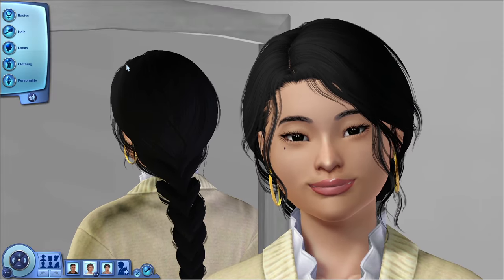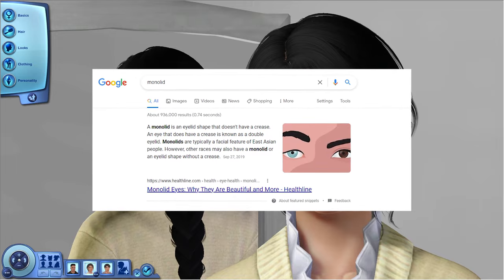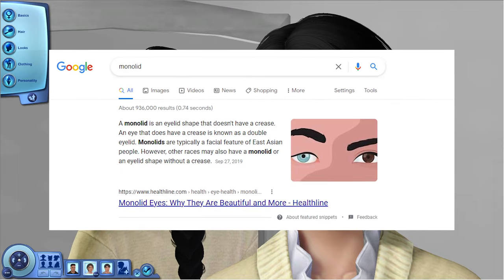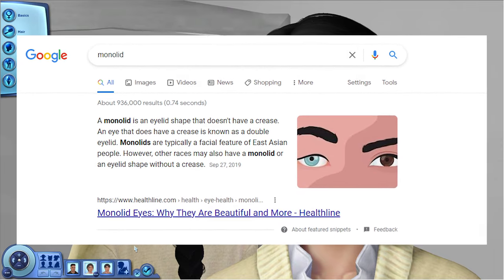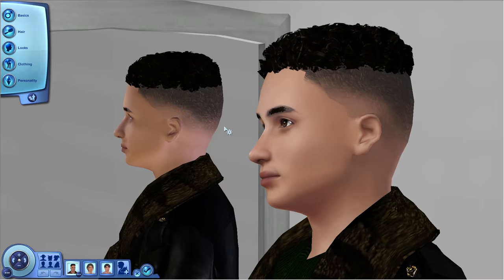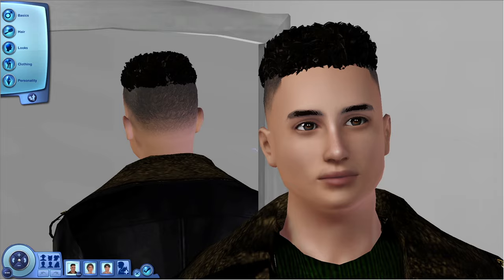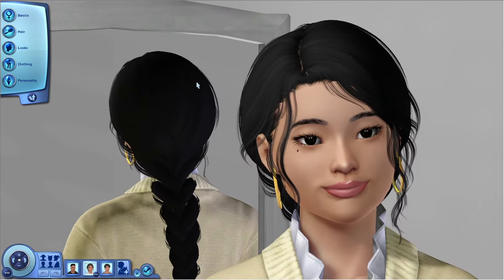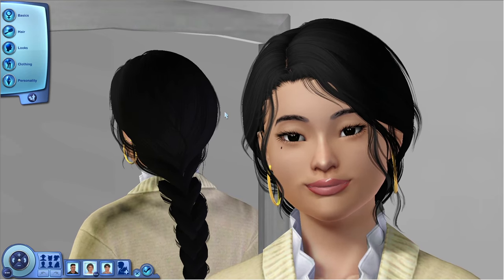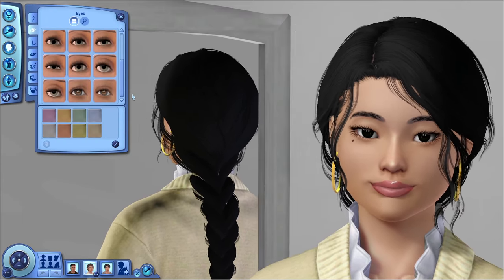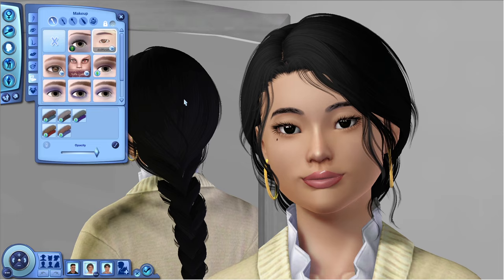Next on my list is the monolid. If you don't know what a monolid is, it's an eyelid shape without a crease, common in people with East Asian features but found in other races too. You cannot do this in base game Sims 3 — all the eye templates have the crease. I had to re-upload this on my Tumblr because the original poster deleted it, but it's up there now.